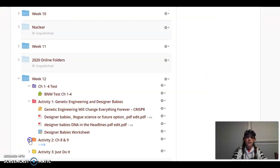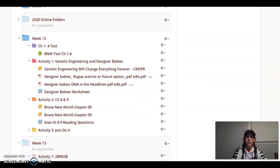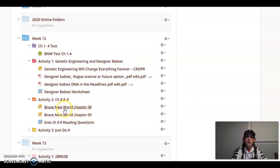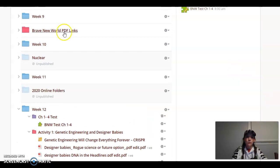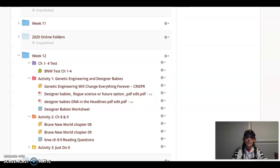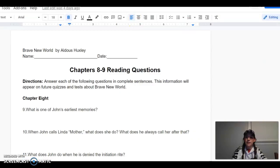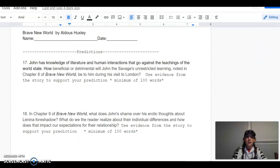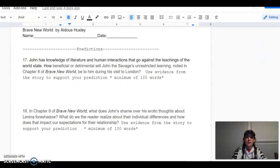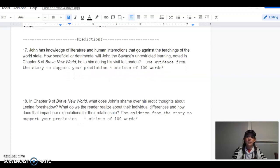For activity 2, we are reading chapters 8 and 9 of Brave New World. You have your Edpuzzles. And once again, the link is in last week's folder for Brave New World, as well as Brave New World's PDF links right here. And then we have our reading questions for chapters 8 through 9, which look like this. There are also two short answer questions that are each a minimum of 100 words for making predictions based off the events that occur in chapters 8 and 9.